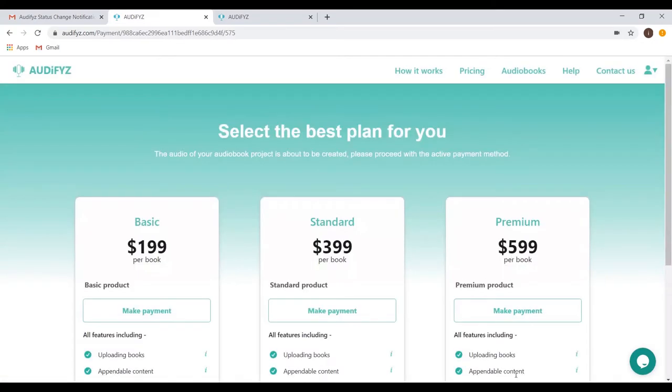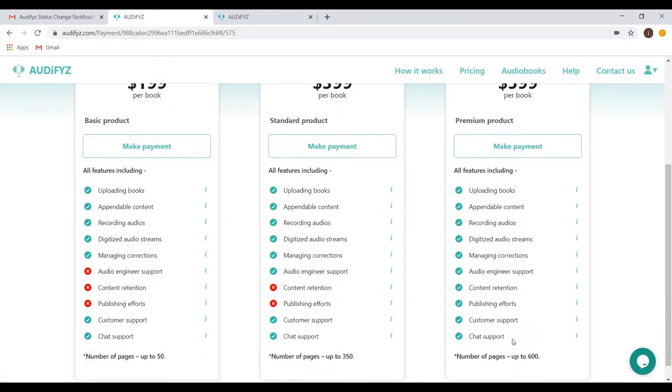You have three pricing plans as listed and they have their differences. The basic plan does not provide audio engineer support and also has a limitation on the number of pages that can be uploaded. The standard plan offers both audio engineer support and more pages. The premium plan is the best for end-to-end transition as we will be storing the files within our cloud and also provide complete support to get your audio book published.